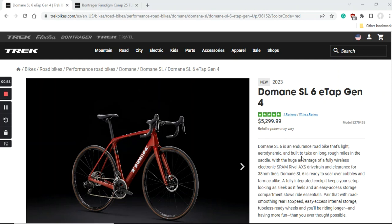Specifically this 2023 Trek Domane SL6 eTap has a retail price of $5,300. Definitely not a cheap bike, but when you look across the board from all other bike manufacturers on similar build quality and specifications, this is the reality of bike prices. They are going up year on year.